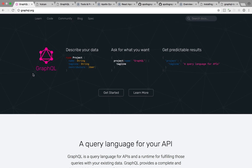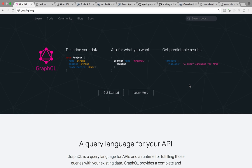So as it says here, ask for what you want. I'm asking for a project whose name is GraphQL, and I want to get the tagline property back. And that's what I get, the project tagline, a query language for APIs. So at its core, GraphQL is just a syntax for querying data.